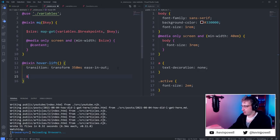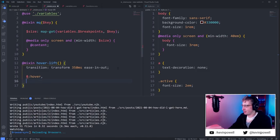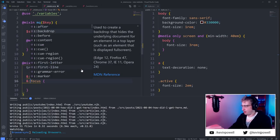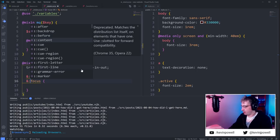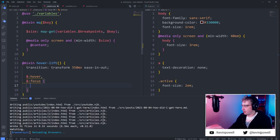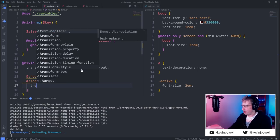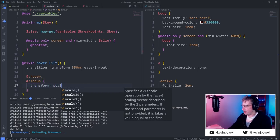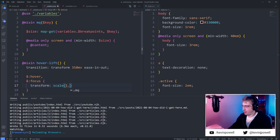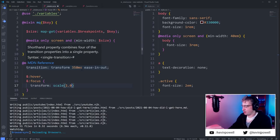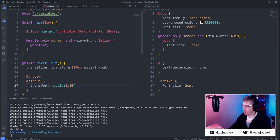Then we'd have our `&:hover` and `&:focus` selectors, and we'd do a `transform: scale(1.05)`. Scale is super powerful. I'd need an actual button to see it work, but something simple like that would probably do the job.